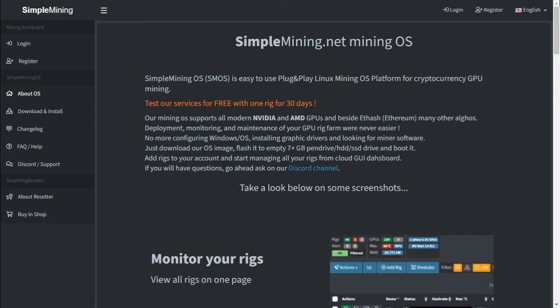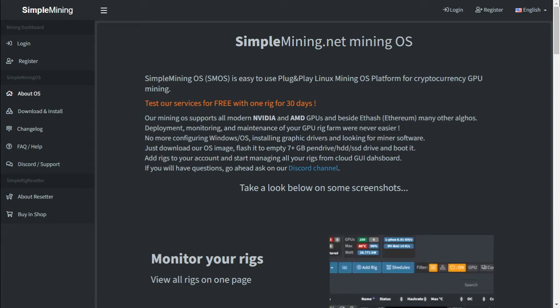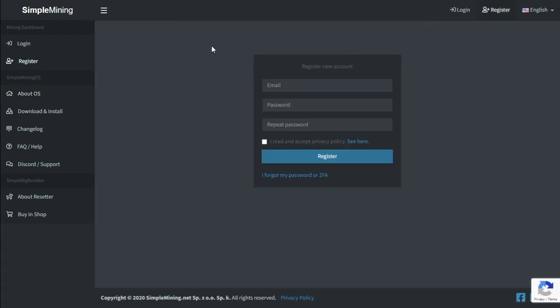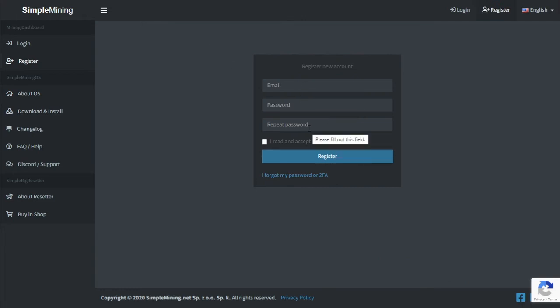What we will be doing in this video is we're going to create an account and download and install the SMOS operating system onto a flash drive to set up a mining rig. First off we need to register a profile: your email address, password and repeat password. I read and accept and register.